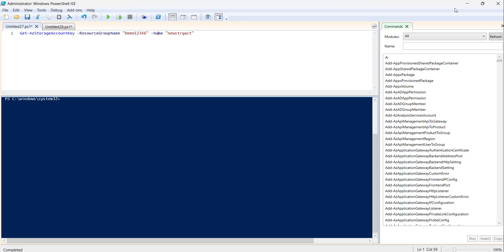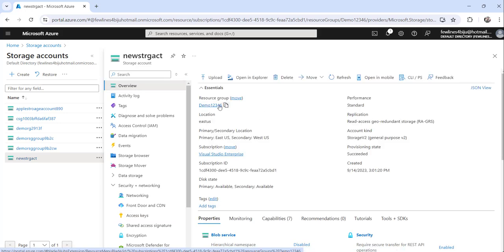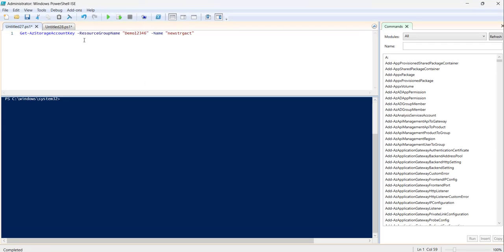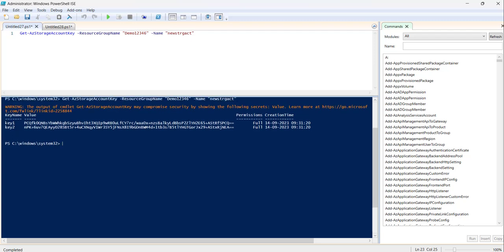If you cross-verify, clicking on the overview tab shows the resource group name — in my case it's 'demo123456' — and the storage account name. Both of these are used in the command. Let me execute it, and you can see we got the key one and key two values. You can copy these and utilize them in your code editor or any IDE you are using.